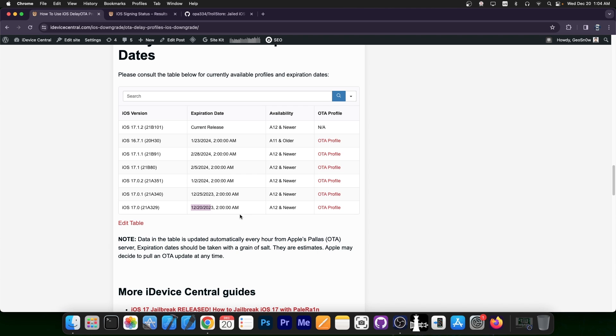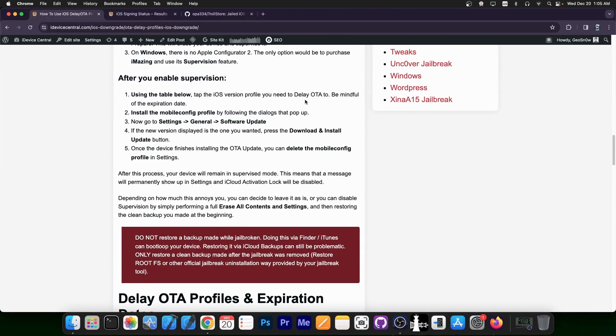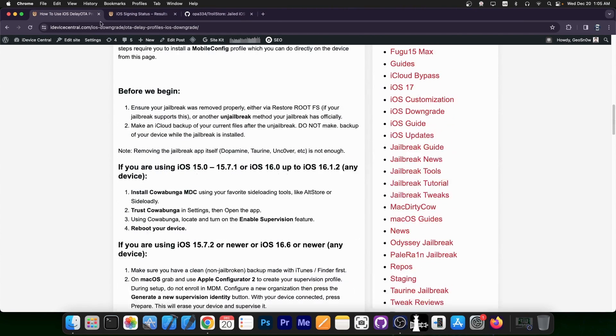You only have minutes left. You should do it right now, pause the video, get the profile and that's it. Follow the instructions here on this page.